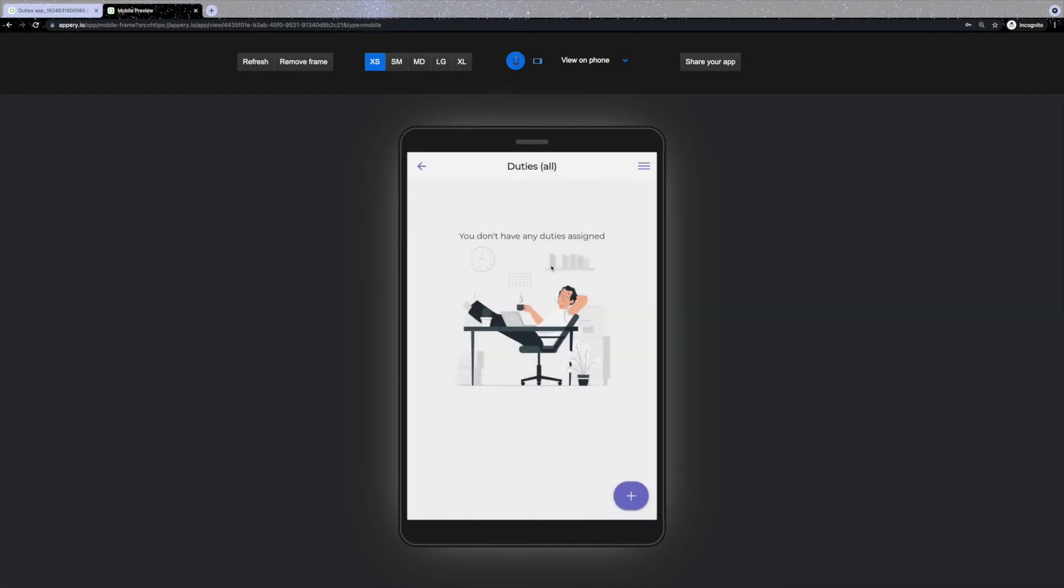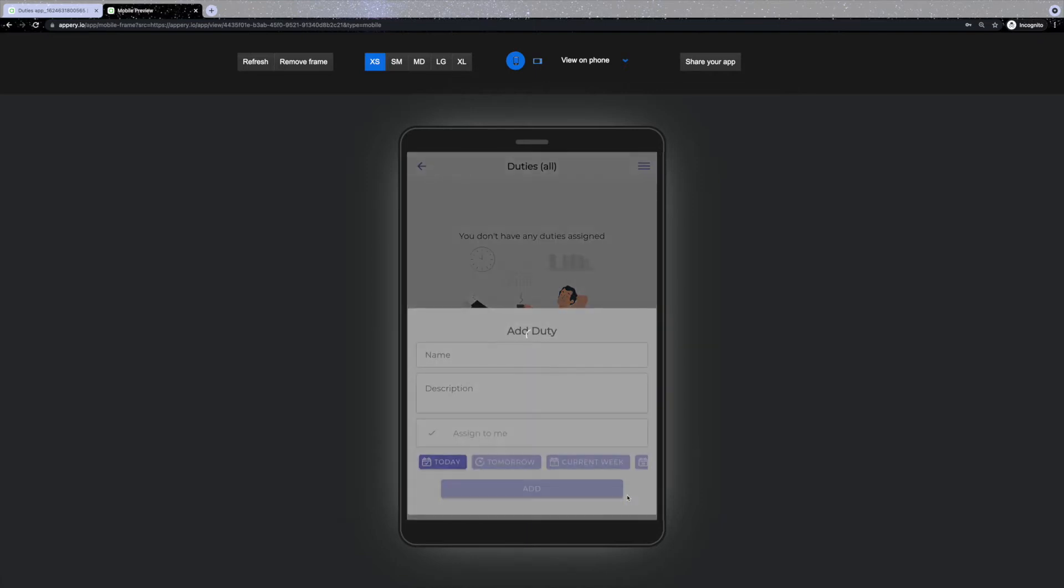At the moment the duties board is empty and you can see an image indicating that there are no duties assigned to a current user. So let's add a duty.